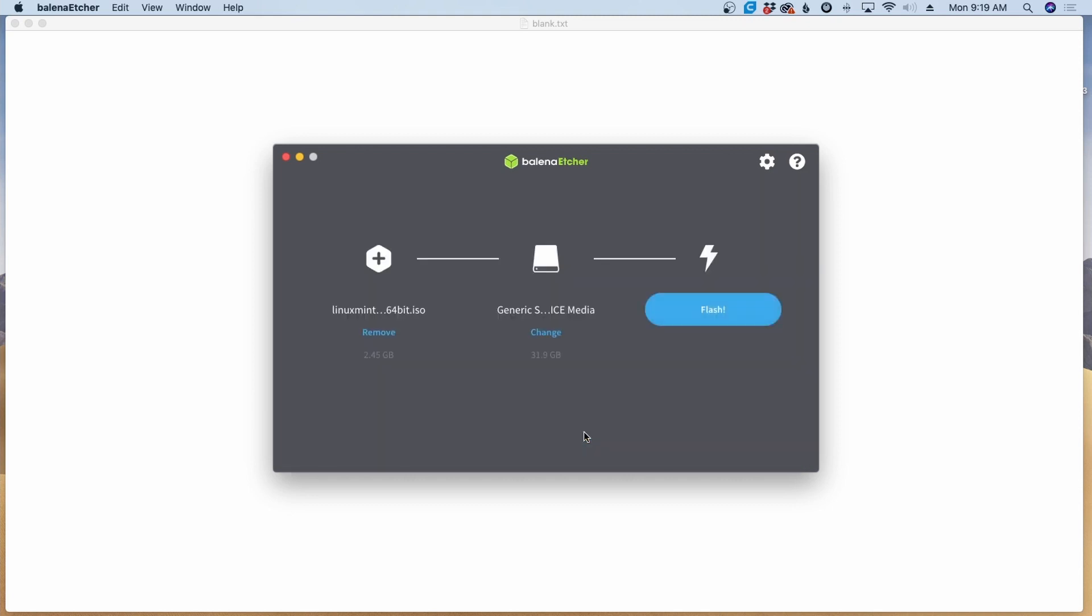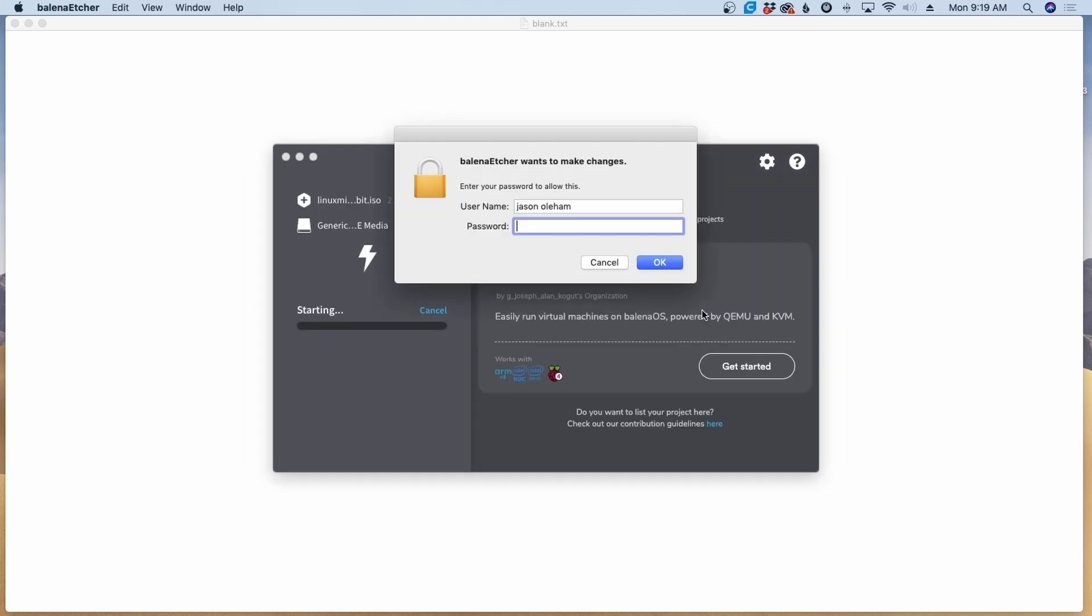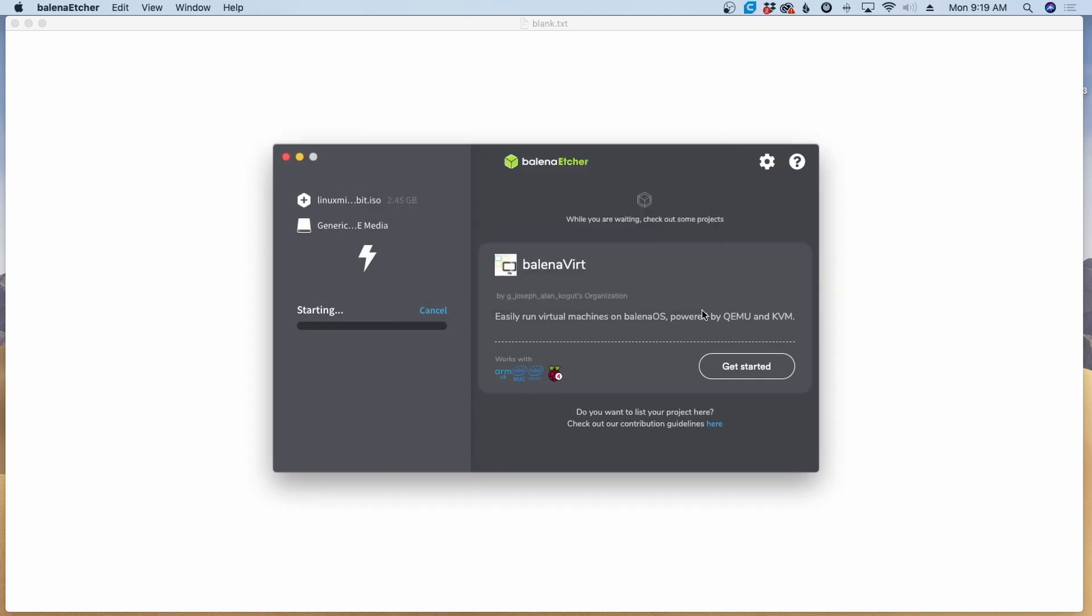And the next thing we need to do is flash the drive. So we'll go ahead and click flash. On a Mac, it does ask you for your password before this will go ahead and complete. So I'll give it my password and say okay and that's it. We'll give it just a few minutes and wait for it to finish flashing the drive.